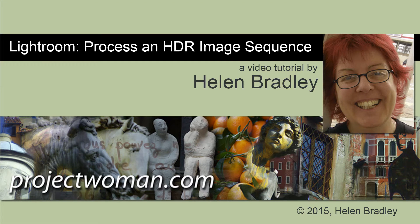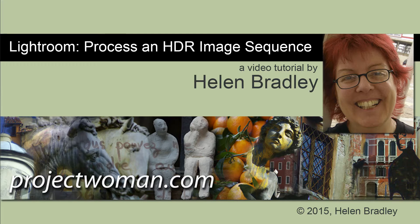Hello. I'm Helen Bradley. Welcome to this video tutorial. In this tutorial I'll show you how to assemble and process an HDR image sequence in Lightroom 6 and Lightroom CC.